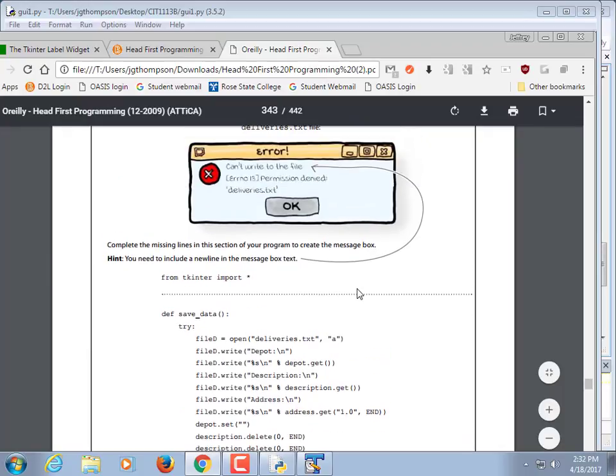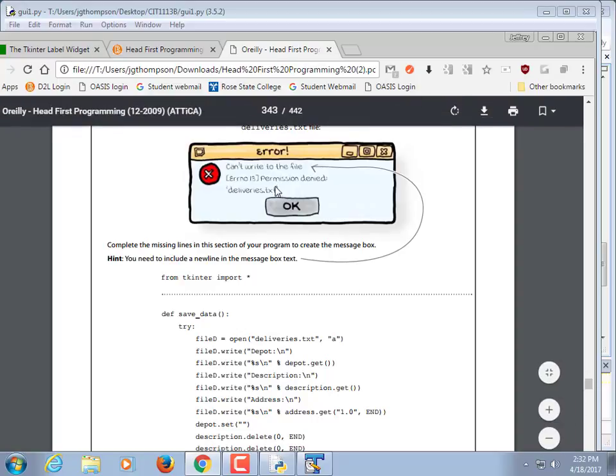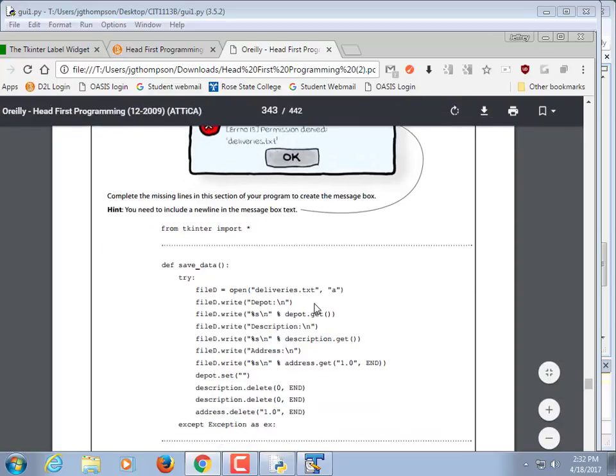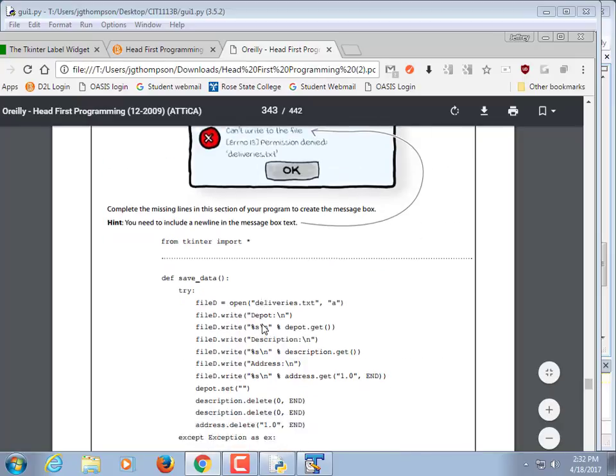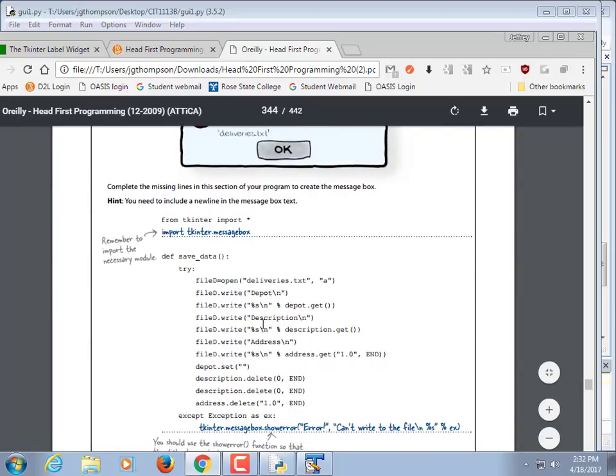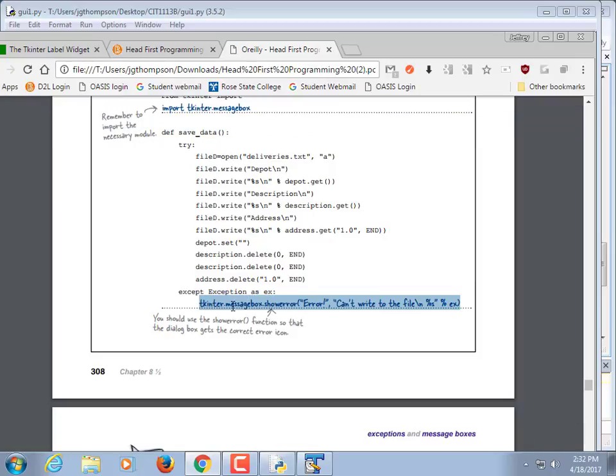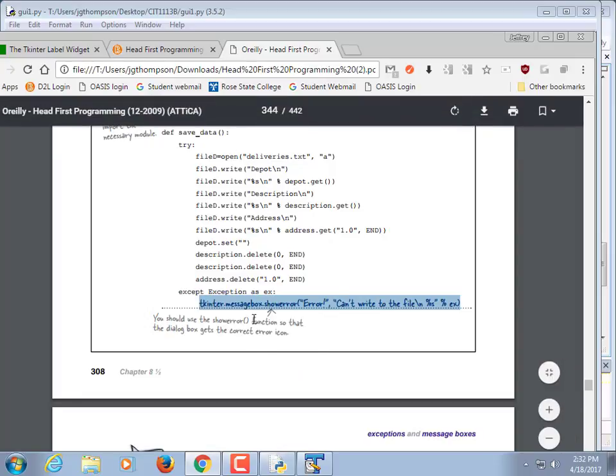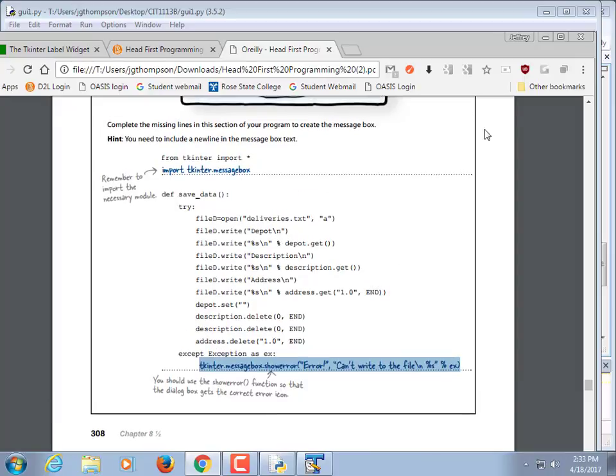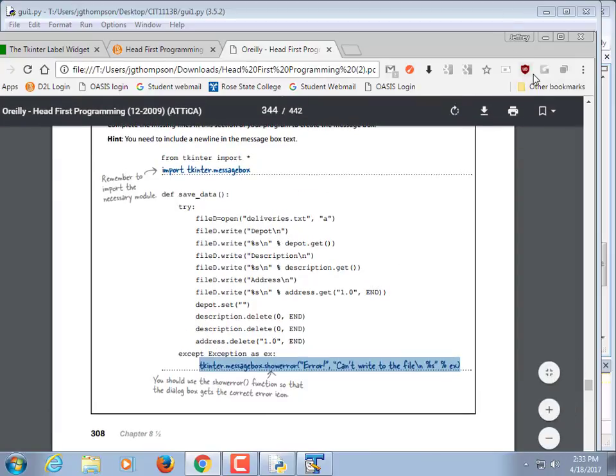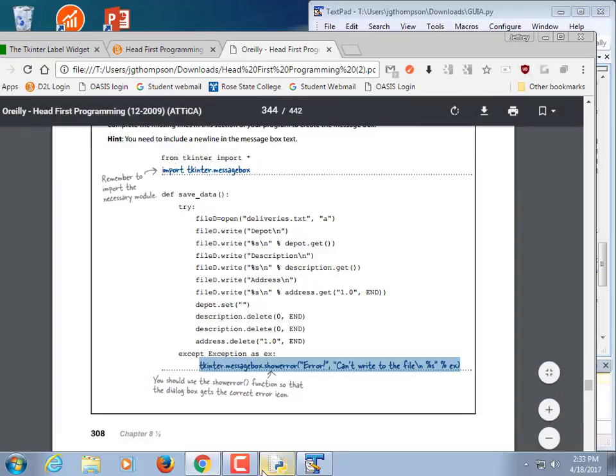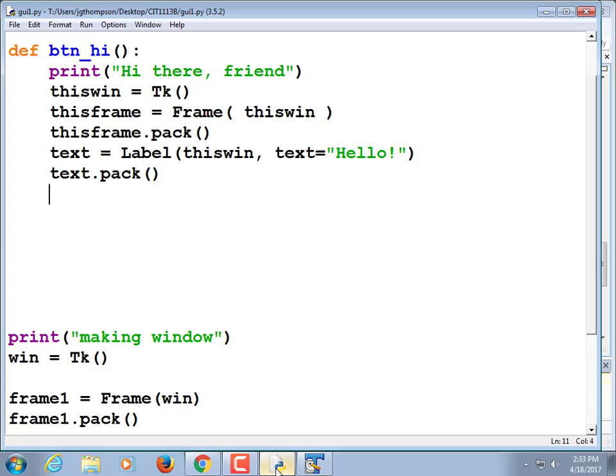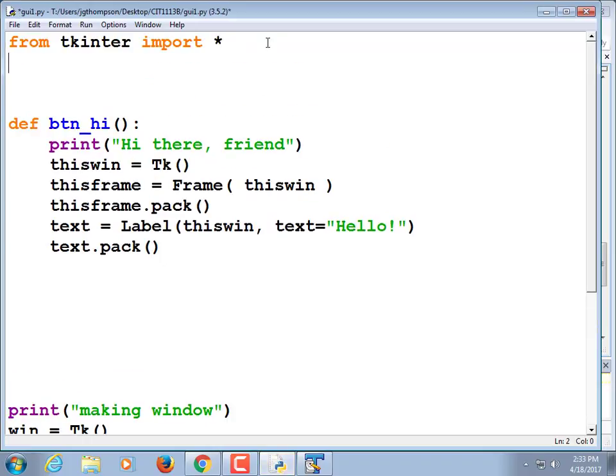This is an example of a message box. Error. Can't write to the file. You are a complete loser. OK. So hopefully it won't say that. The way you do that should be with a single line of code. You do message box all lowercase. We're going to have to import that. Dot show error and then we put some text. The first parameter in the message box is the title and the second one is the actual message you want to display.